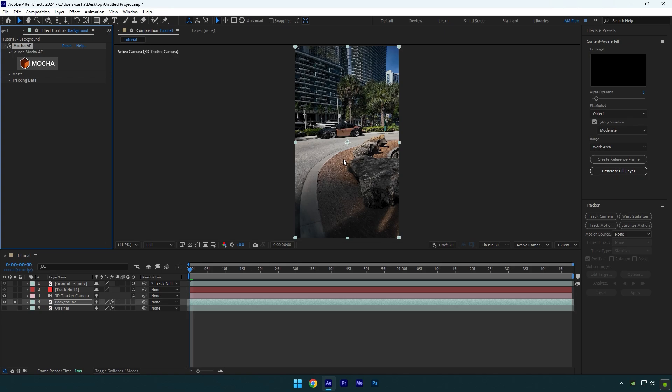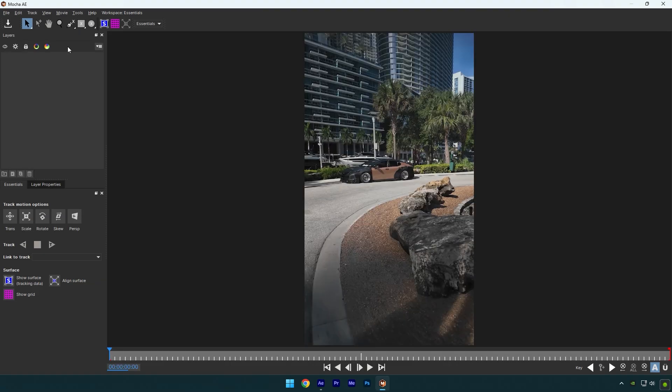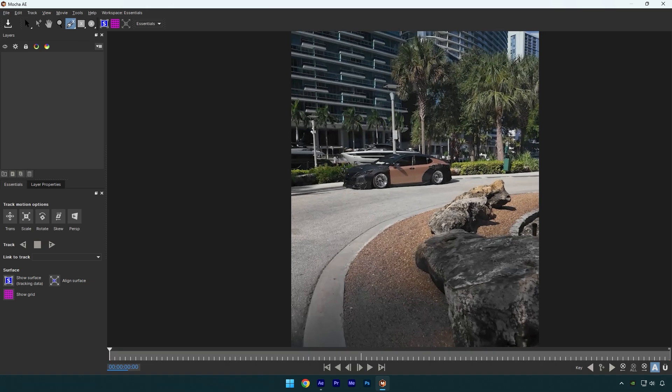If you don't have mocha yet, I recommend you to download it now and make a smooth tracked masks. In mocha grab a pen tool and mask the car like in the video.